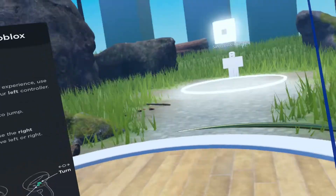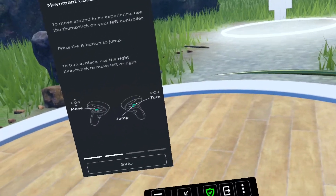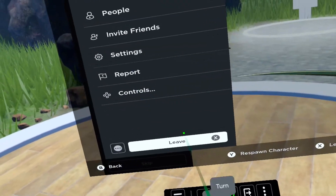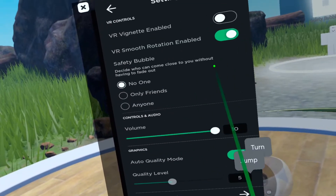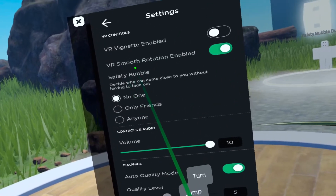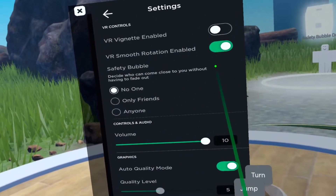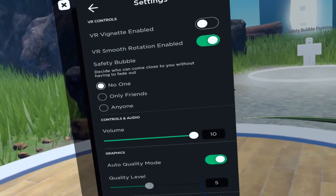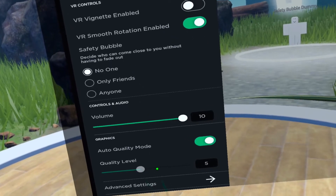To go to smooth rotation like you see here, you would hit the three bars on your dashboard, click on Settings, click on VR smooth rotation enabled. Here you also notice that we have quality levels.